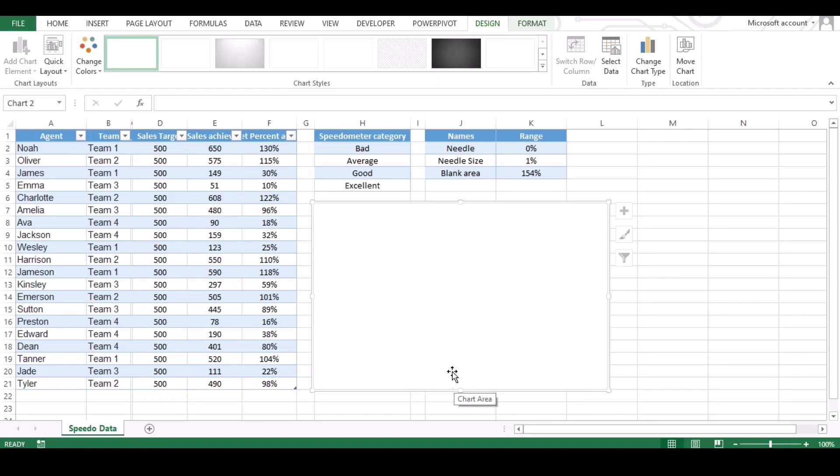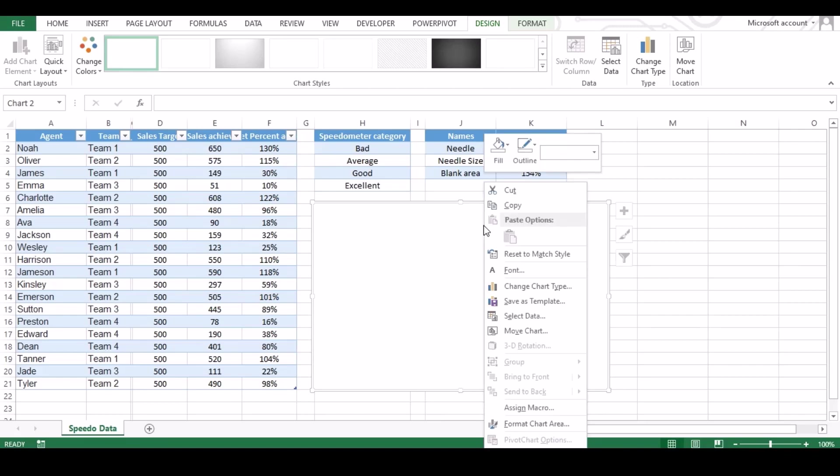Now next is to add data. Right click on mouse keeping your chart area selected and click select data. A new window will pop up.